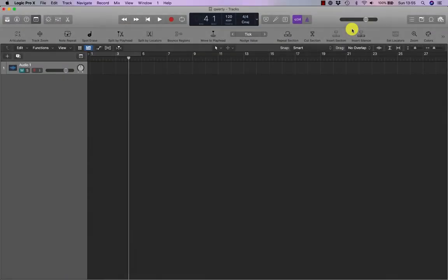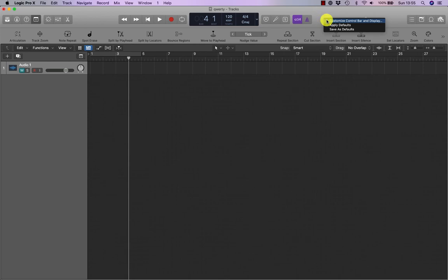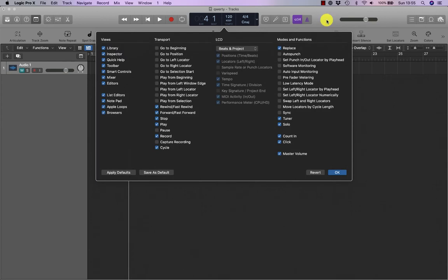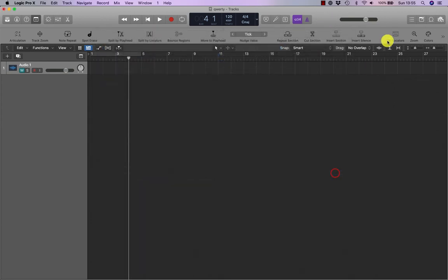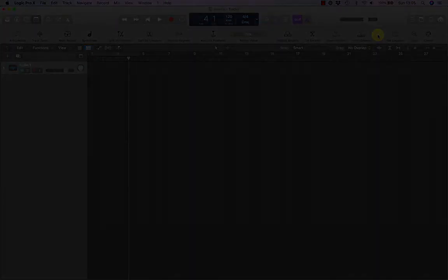To customize the control bar, control click it. And from the shortcut menu, choose customize control bar and display. And then you can customize it in that window. And the same for the toolbar as well.